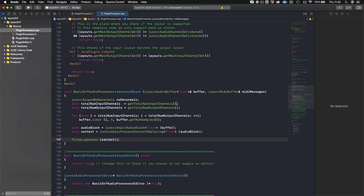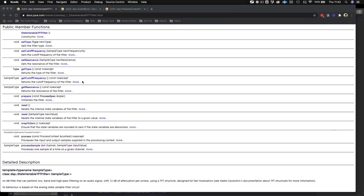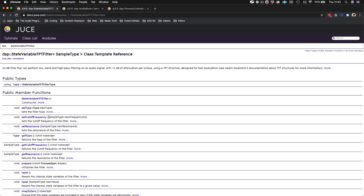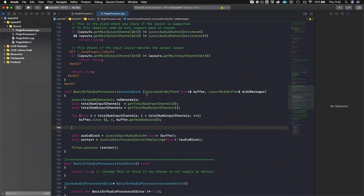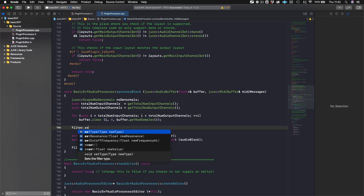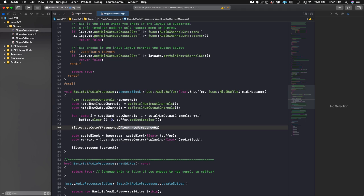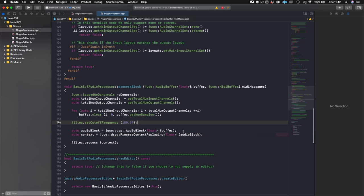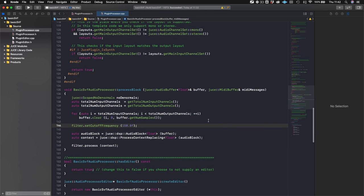Now let's set our filter to actually do something. It's already defaulted to low pass, so we can say filter.setCutoffFrequency() and give it a frequency we can hear. We'll set it to 150 Hz so we can clearly hear that it's actually filtering. That's all we need, and I think we'll be ready to go.